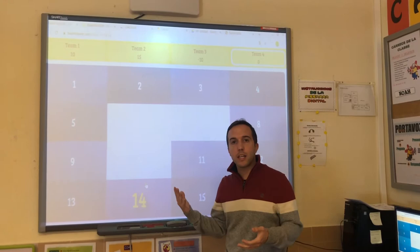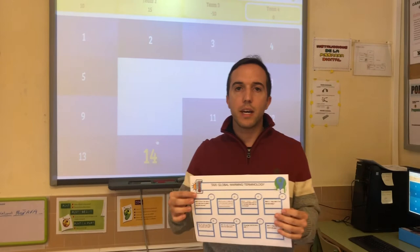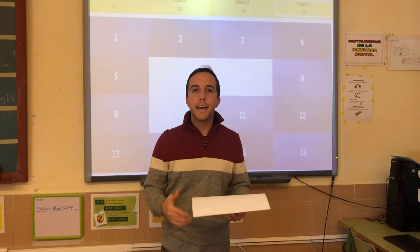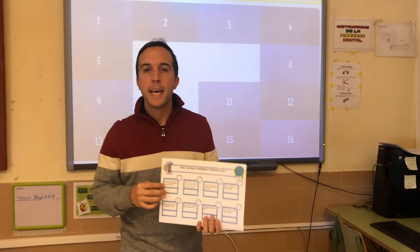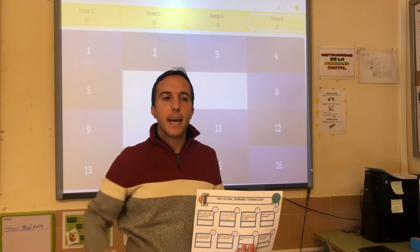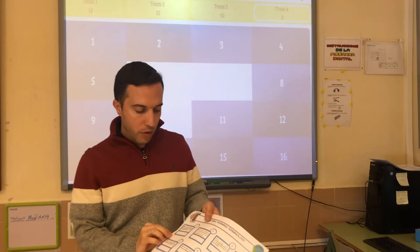And that's the first activity. Now we're going to see the second activity. The second activity is called Taxi, and the students will need this worksheet, which I will send you. For this activity, we need an open room without furniture. The students will have this worksheet and will move around the room, raising their hand to signal they are asking for a taxi. When they find another student who's also asking for a taxi, they will have to answer each other a question.